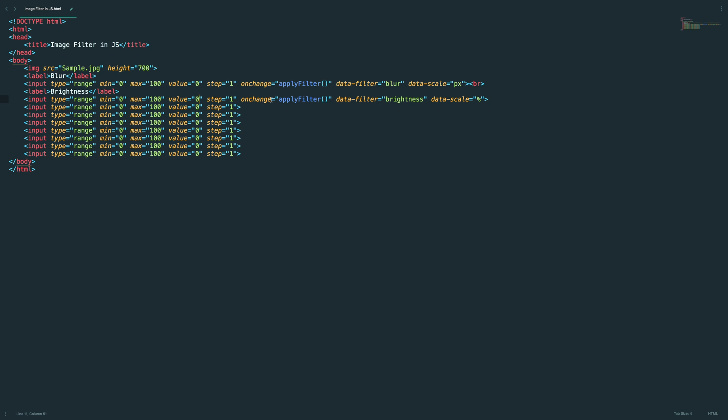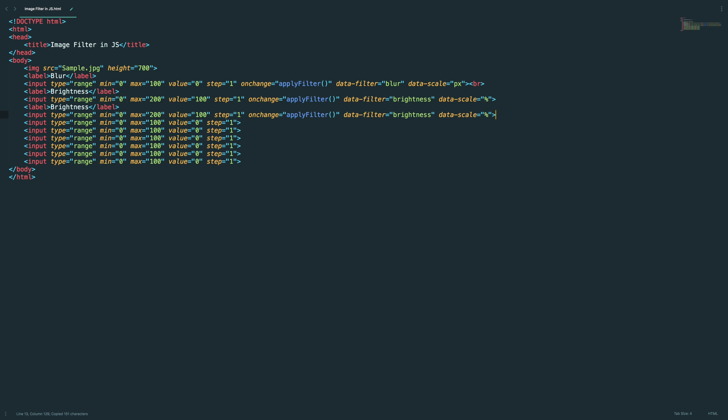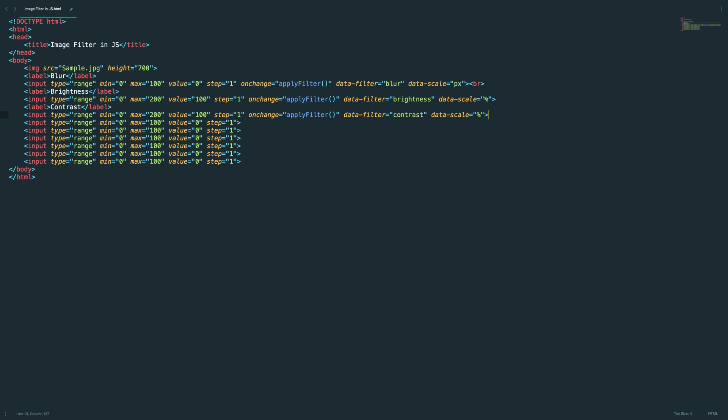And the scale will be in percentage. And the default value should be 100. I'll set max as 200. Okay, so let me copy this and paste it here. This is for contrast.